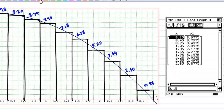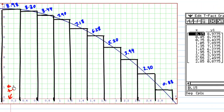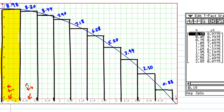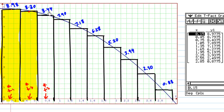On the first interval from 0 to 0.3, I find the midpoint, which is x_1*. From x_1*, I evaluate the height, which is 8.98, and draw a rectangle based on this height. On the second interval, the midpoint is x_2*, with a corresponding y of 8.80, and I construct the rectangle. On the third subinterval, the midpoint x_3* gives a corresponding y of 8.44, and I construct the rectangle.